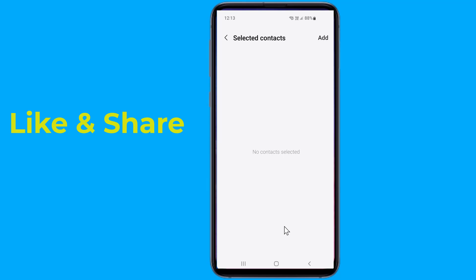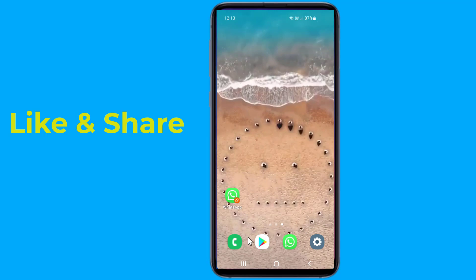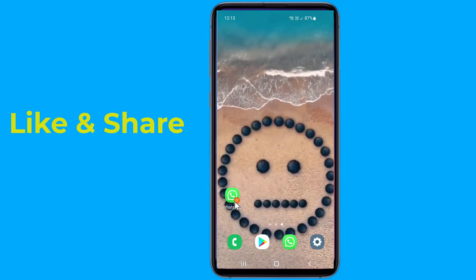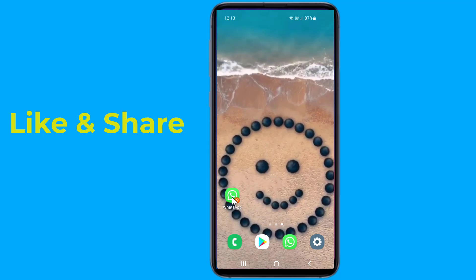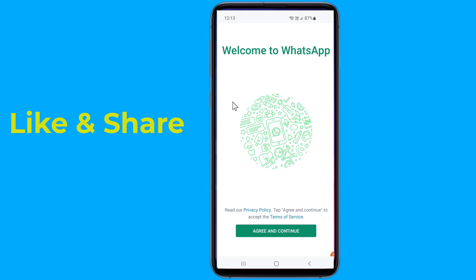Now get back to the home screen and you will find two WhatsApp icons. All you have to do is open the newly created version of WhatsApp and open an account on it with your other number. Now you are all set to use two WhatsApp accounts on the same Android device.